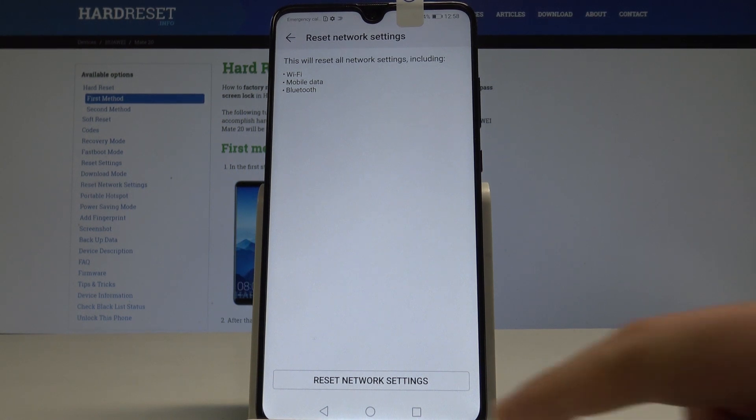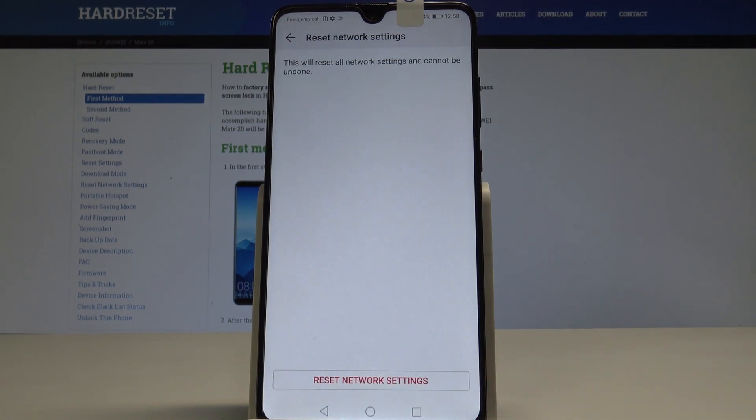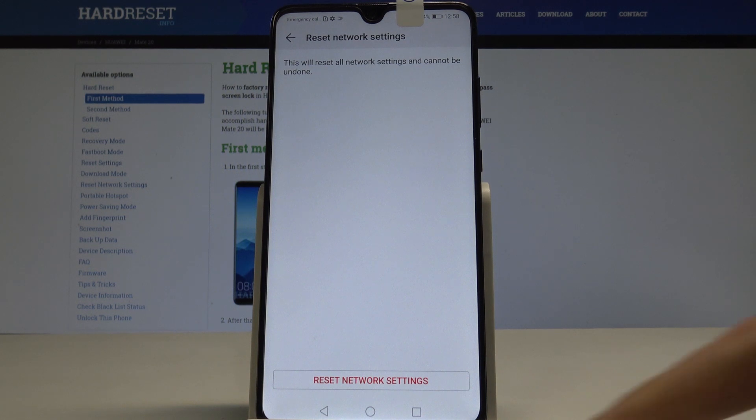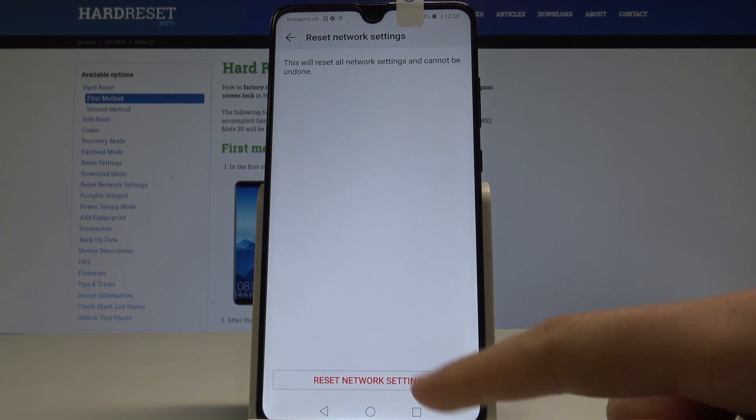If you are aware of this, let's choose reset network settings and to confirm the operation, tap reset network settings again.